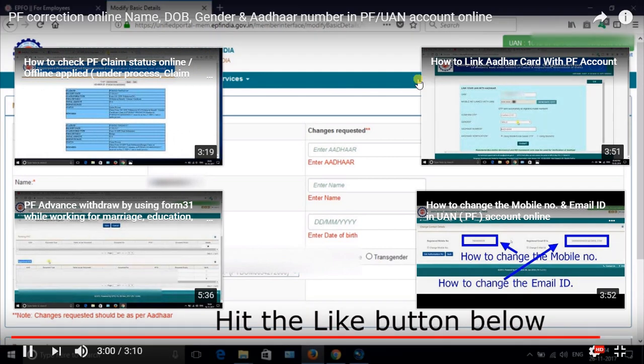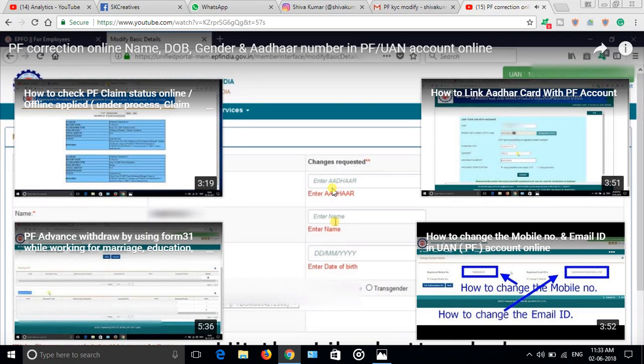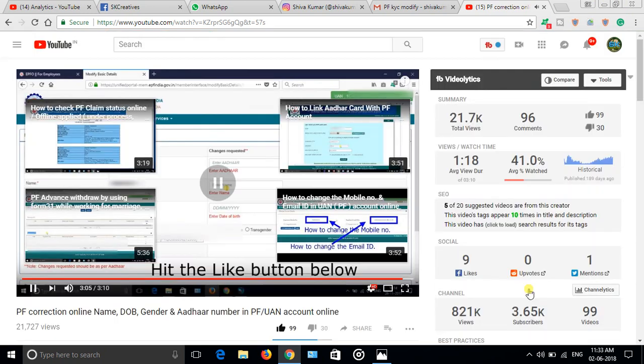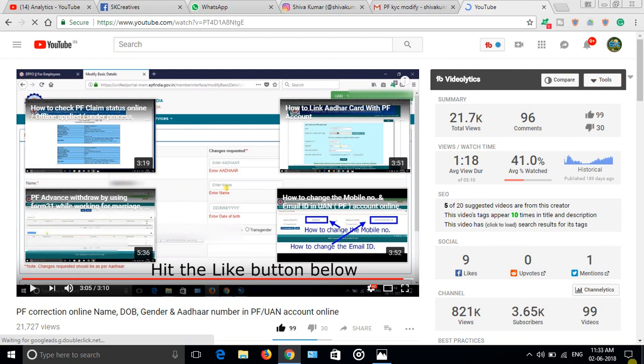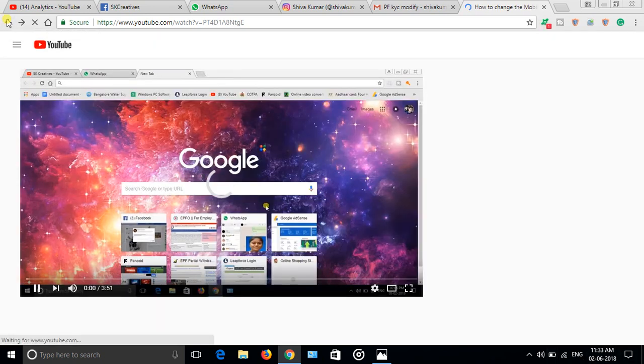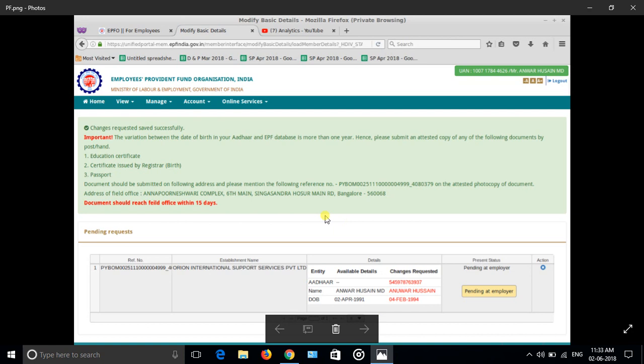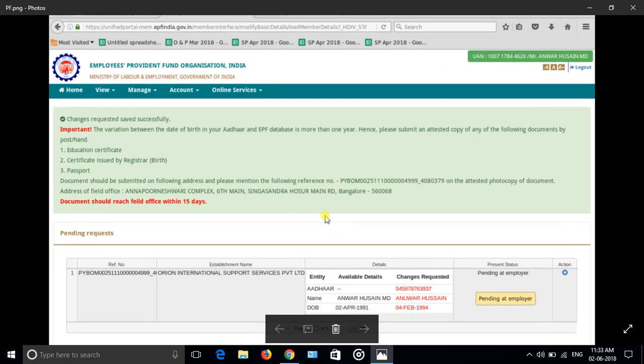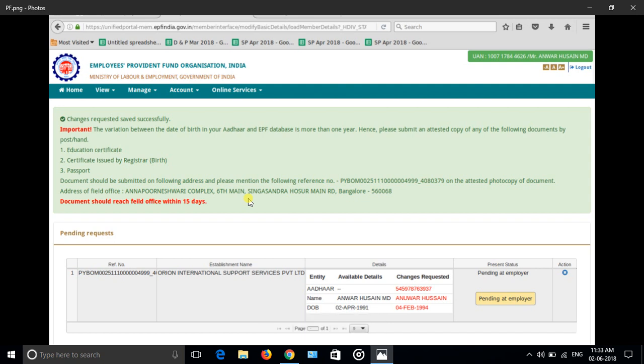That's it guys. If you have any doubts, comments below, and don't forget to subscribe to the channel. Once you requested, you will get the notification like this. You will get the dialog box: changes requested successfully. This is what I said before, but it was not there initially. Now the update has been, you have to submit the hard copy to your PF office. After that only the correction will be done.